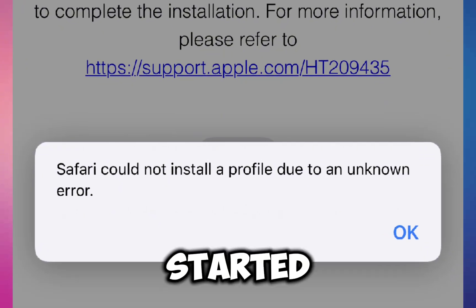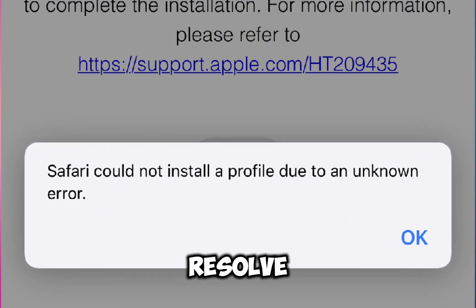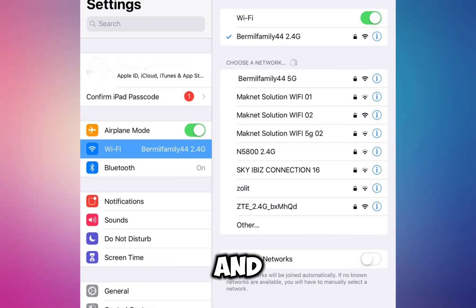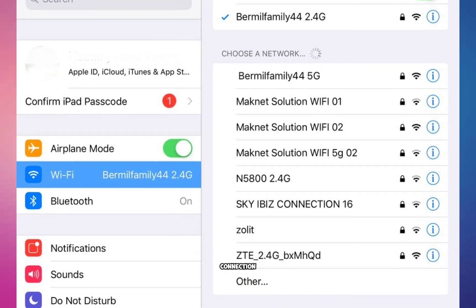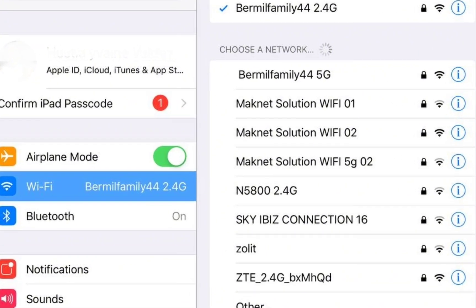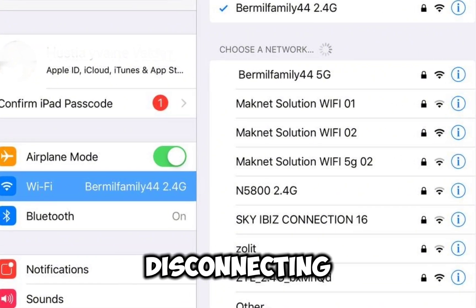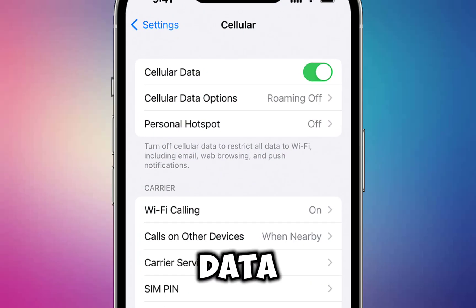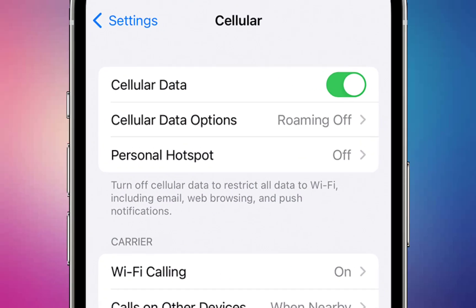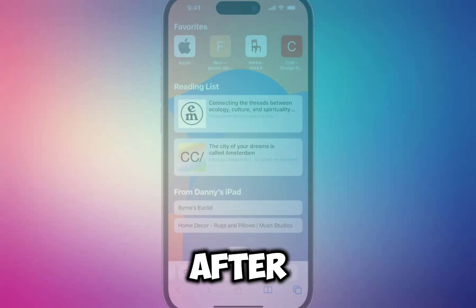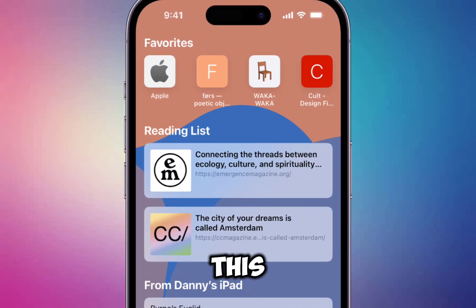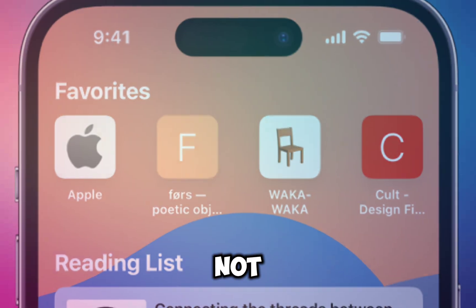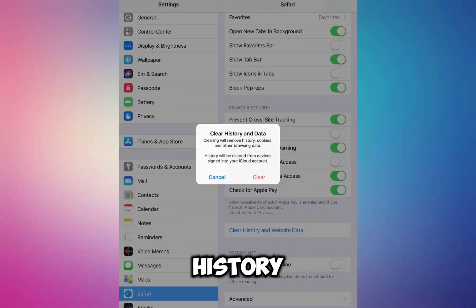Let's get started on how to resolve this problem. First, open Settings and ensure you are using a strong internet connection. If you're on Wi-Fi, try disconnecting and reconnecting. If you're using mobile data, turn it off and then turn it back on. After doing this, check if the issue is resolved.